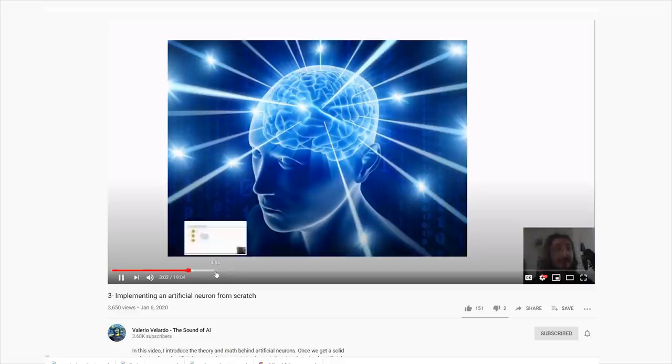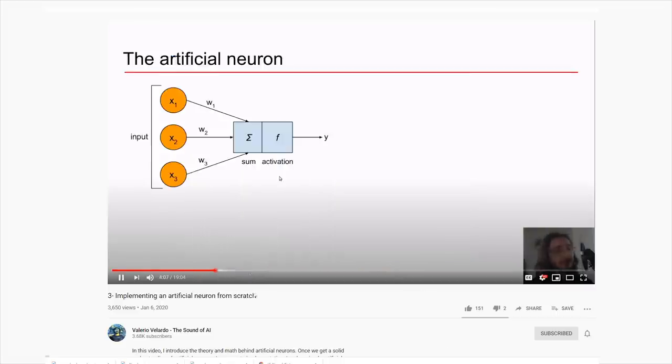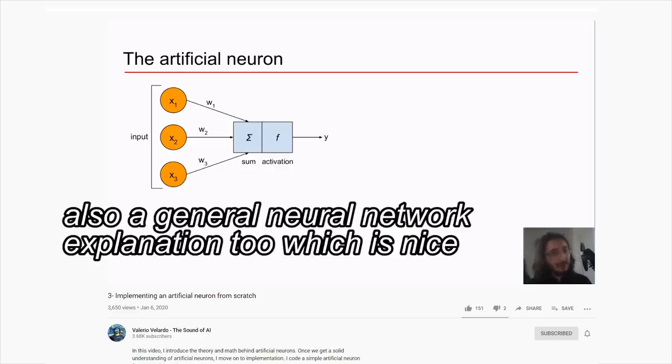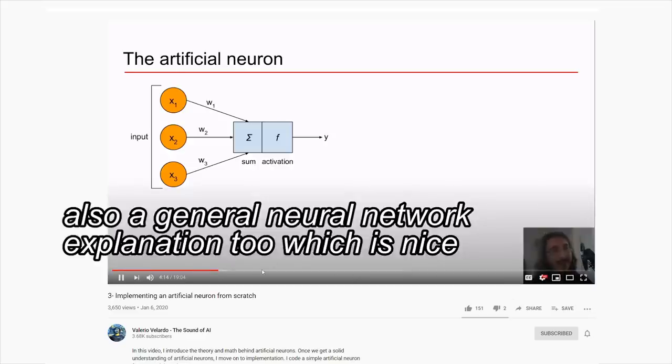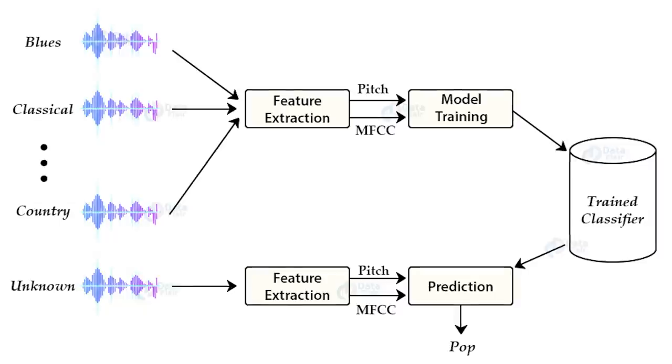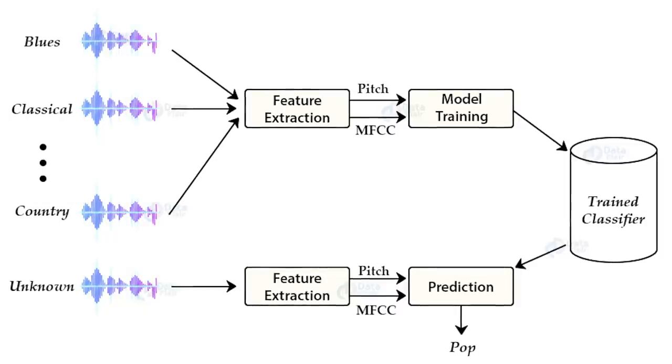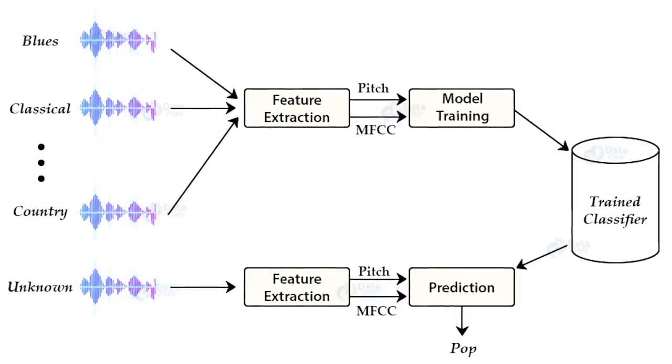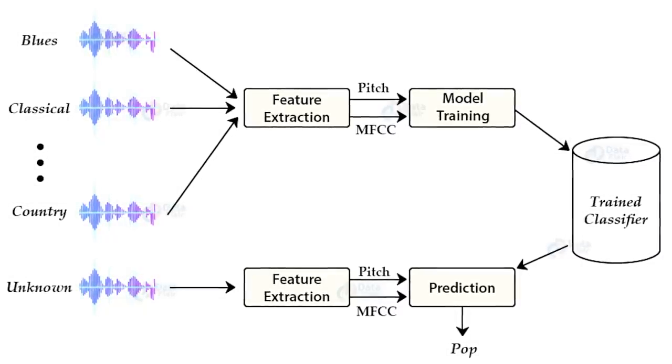But there's better ways of representing the data for an AI than just putting in the pure audio waveform. I learned a lot about this from a YouTube channel called The Sound of AI, which I will also link in the description. There's a whole series on this exact problem. And what they did was actually genre classification.